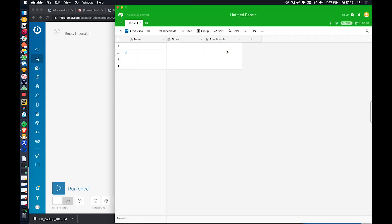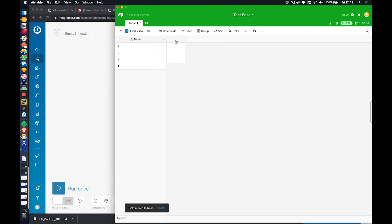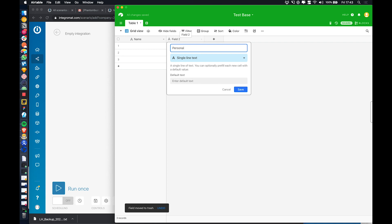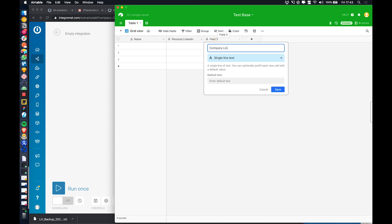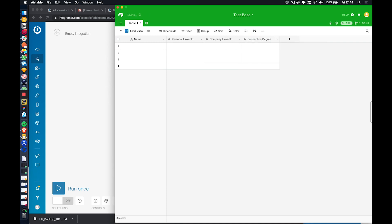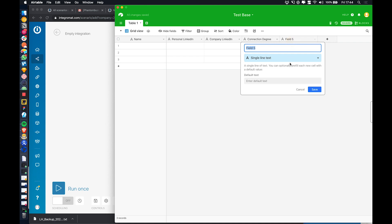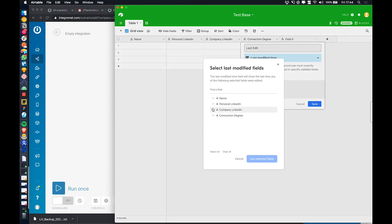We'll call this test base and delete these default fields. You can have whatever information you want here — obviously we're going to want the first name. I call it personal LinkedIn just to differentiate from the company LinkedIn. Perhaps you want to store the company LinkedIn as well. And usually I would then take connection degree, and a required field for IntegraMap is the last time this field was edited.